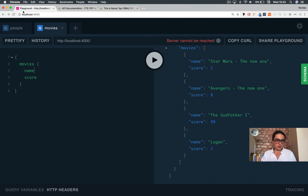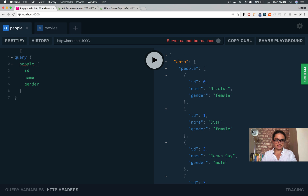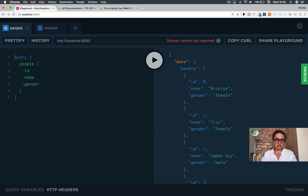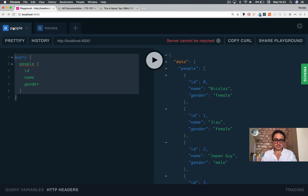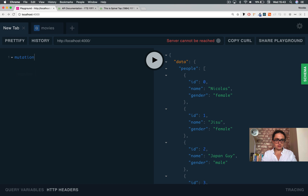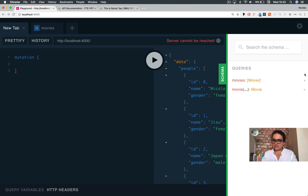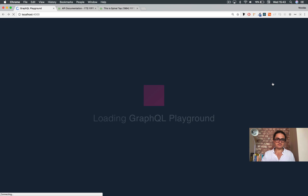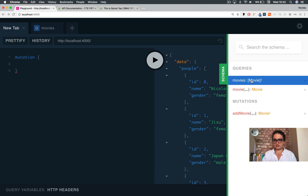Now what we're doing here — it's a query by default, but you could also explicitly write 'query' to make it more exact. Now we can also do mutations, so let's come here and type 'mutation', and let's open our schema visualizer and refresh, because we haven't refreshed.